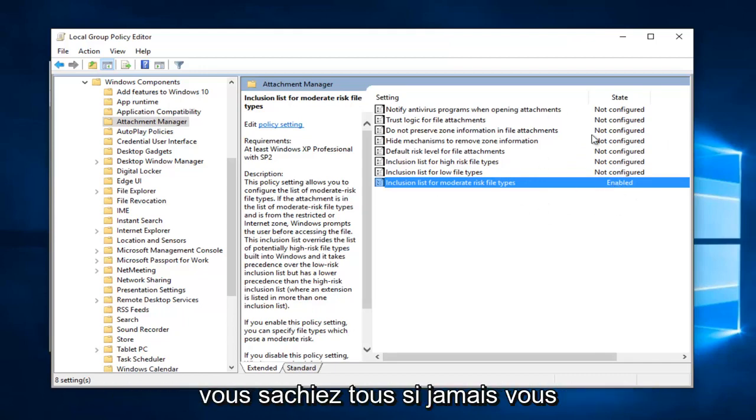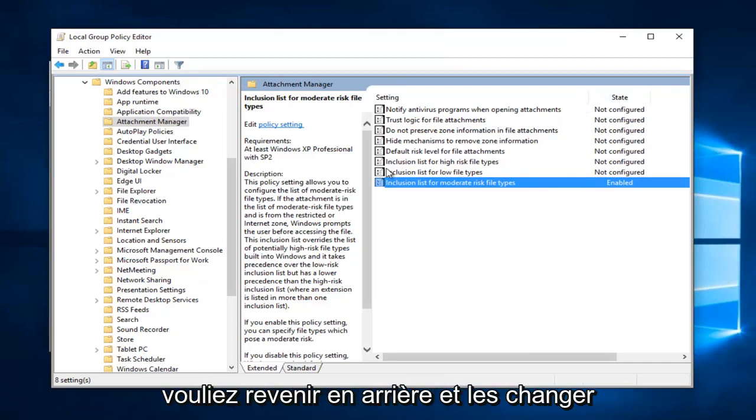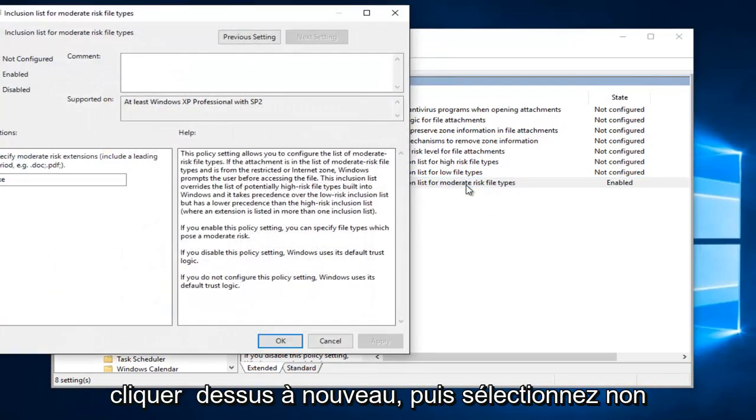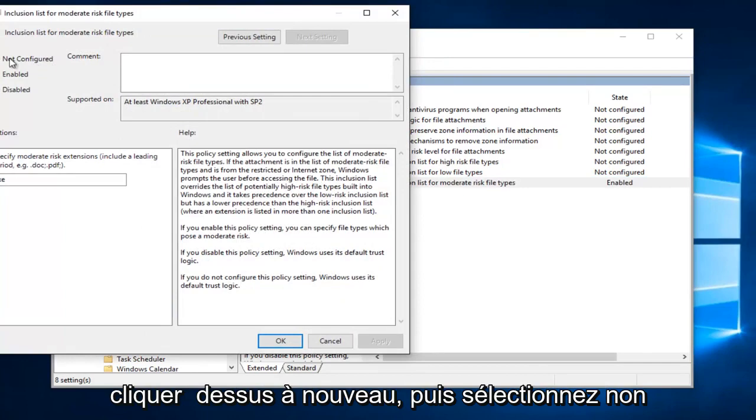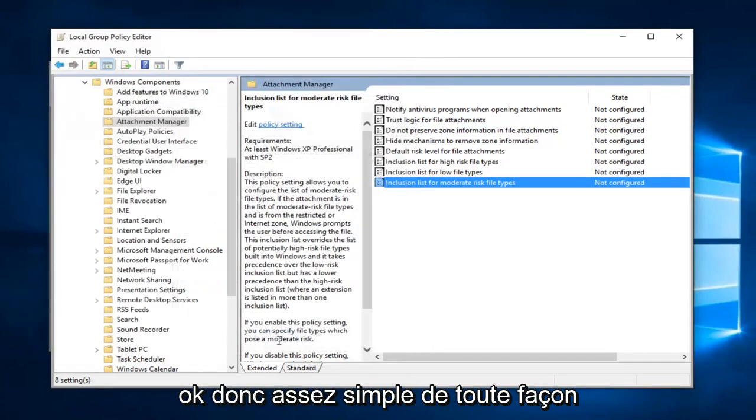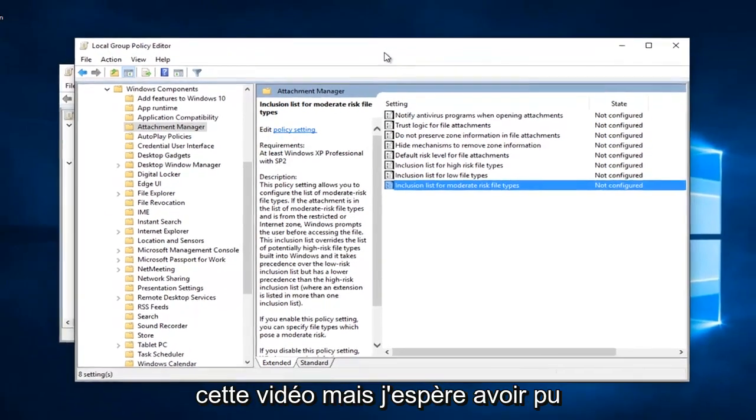And just so you guys are all aware, if you ever wanted to go back and change them back to what they were, you just would double click on it again and then select not configured and then click on apply and okay. So pretty straightforward either way. You can always come back to reference this video.